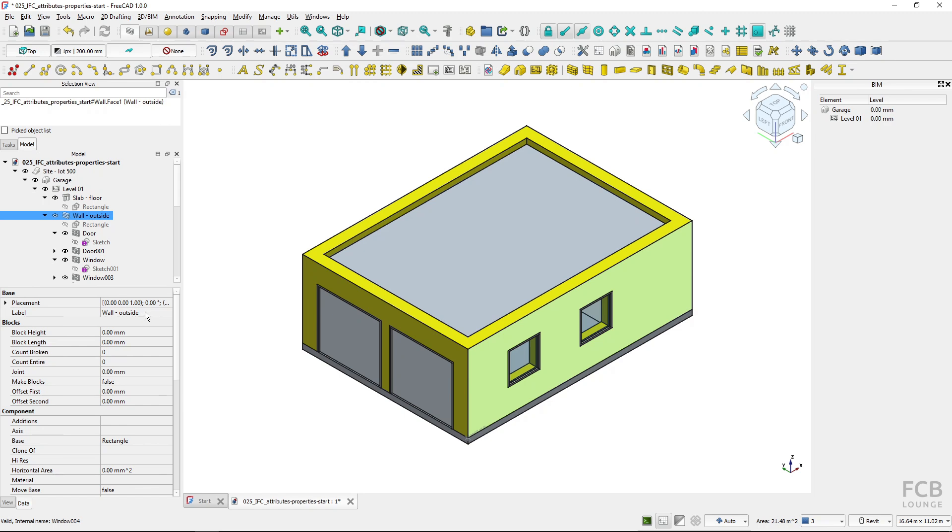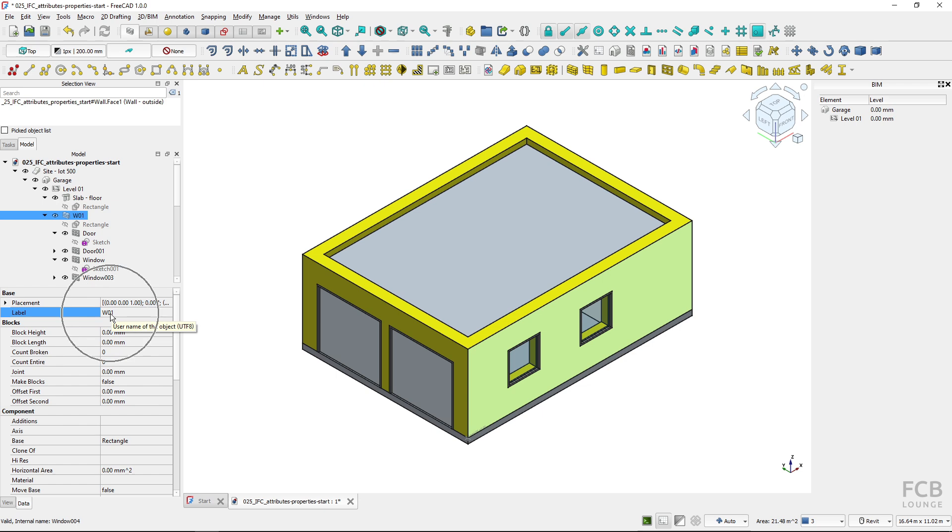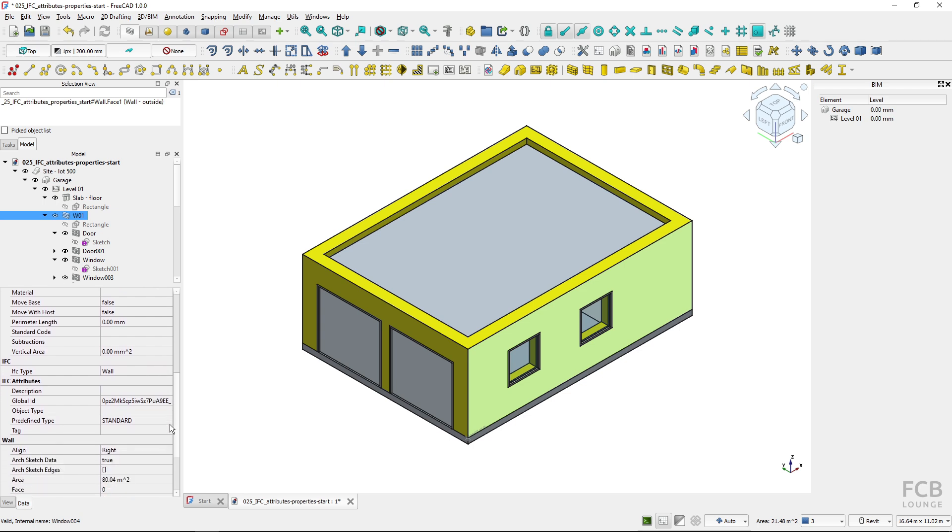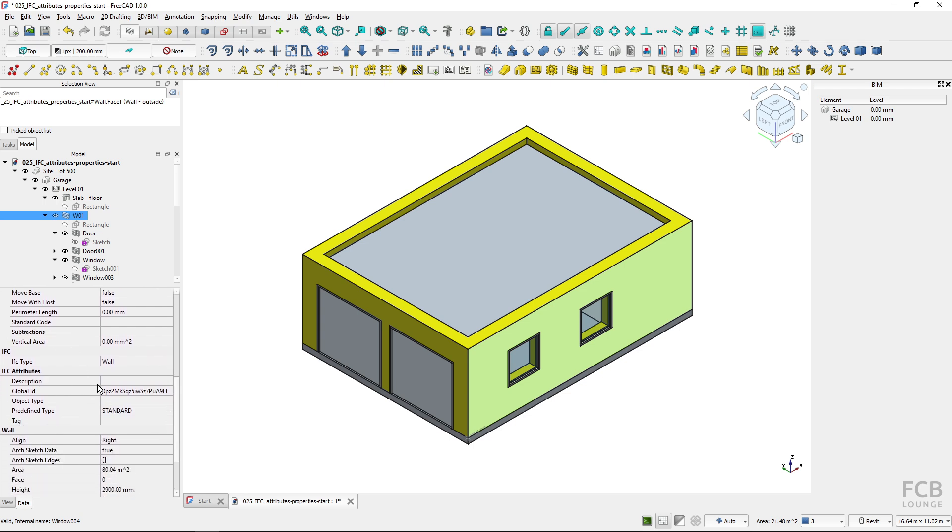According to the IFC schema, the name should actually be something like W01, like wall01, the type name that would be readable like this. I will fill this name in and the human readable name is actually in the description. Here I will type in brick wall, brick exterior, something more descriptive like this.